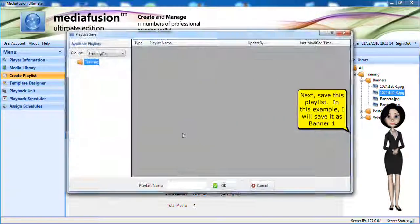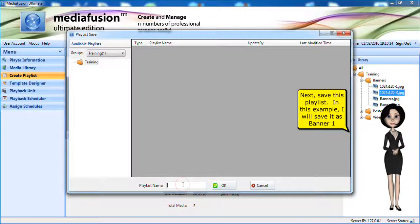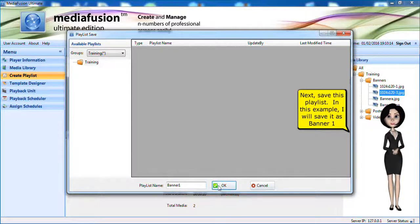You can also preview the media playlist. Next, save this playlist. In this example, I will save it as banner 1.